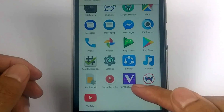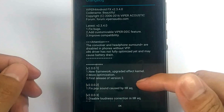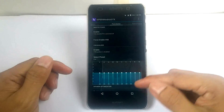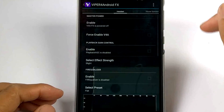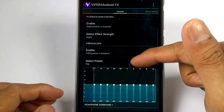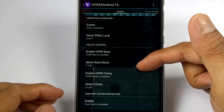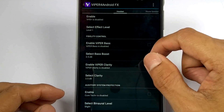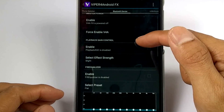And here's Viper for Android FX. I'll make a quick review about this Viper for Android FX. We have here a phone speaker, a headset, and settings. And a Bluetooth dot device and its settings.